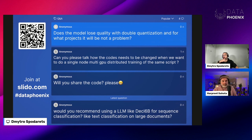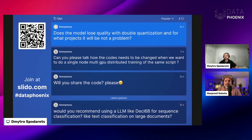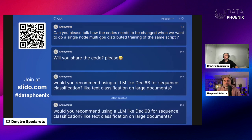Q&A: Does the model lose quality with double quantization? The quality loss is not discernible. For the savings you get in time, compute, and memory, the little drop in accuracy is worth it. You should pretty much always use these parameter efficient methods — it's just worth it.